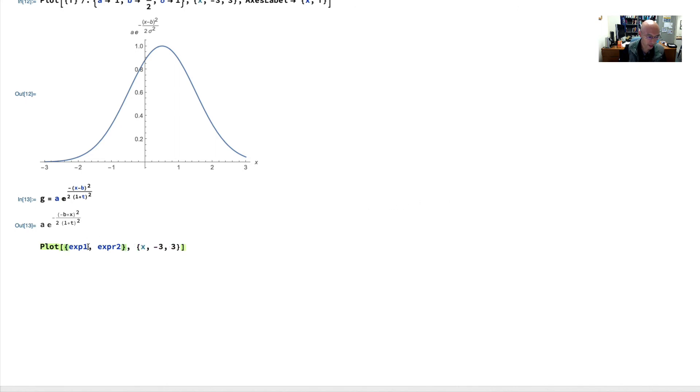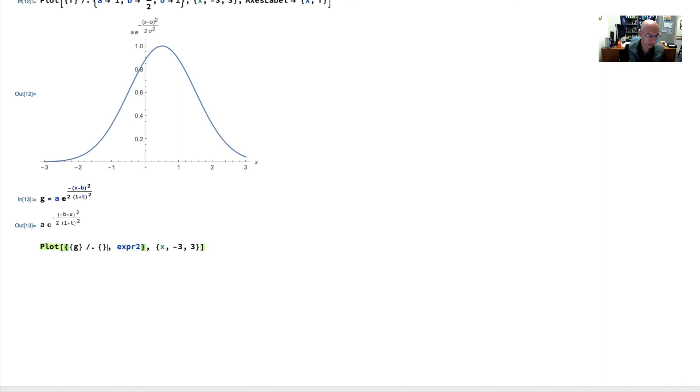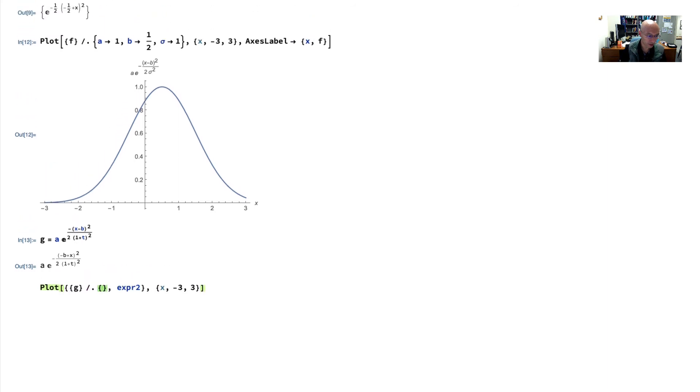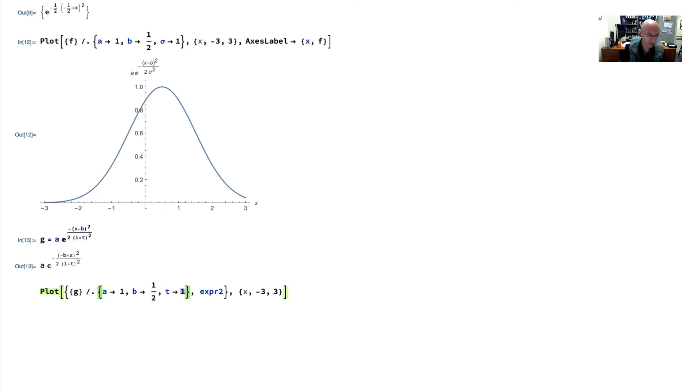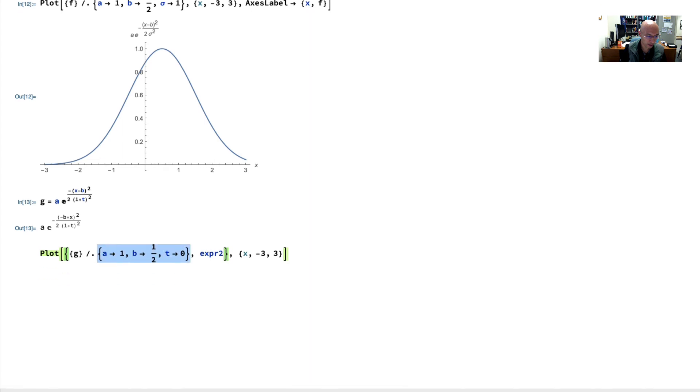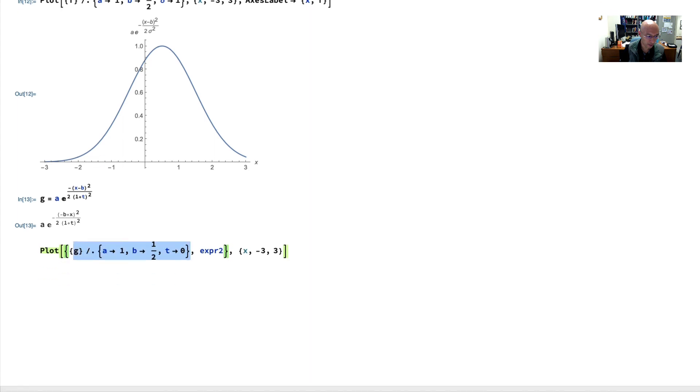And the expression, the first expression is going to be g. And then we're going to apply a rule, actually a set of rules. I'm just going to copy these ones from above. And here I'm going to set t to 0. And then the second expression is going to be just like it, but now t is going to be 1.